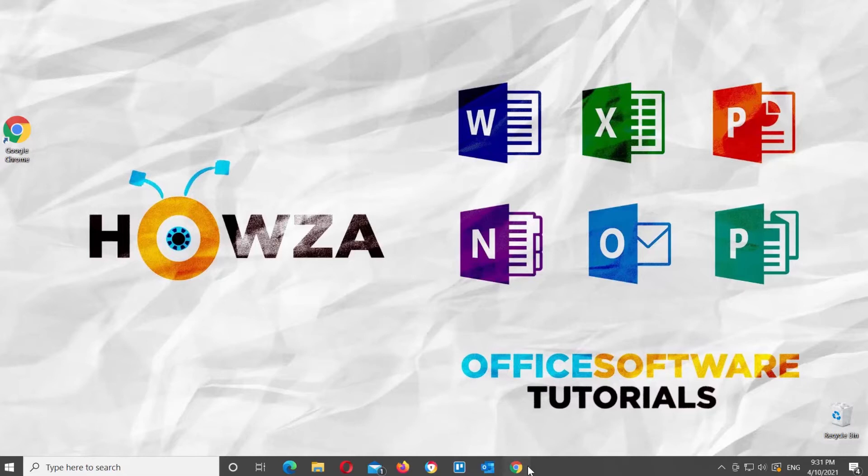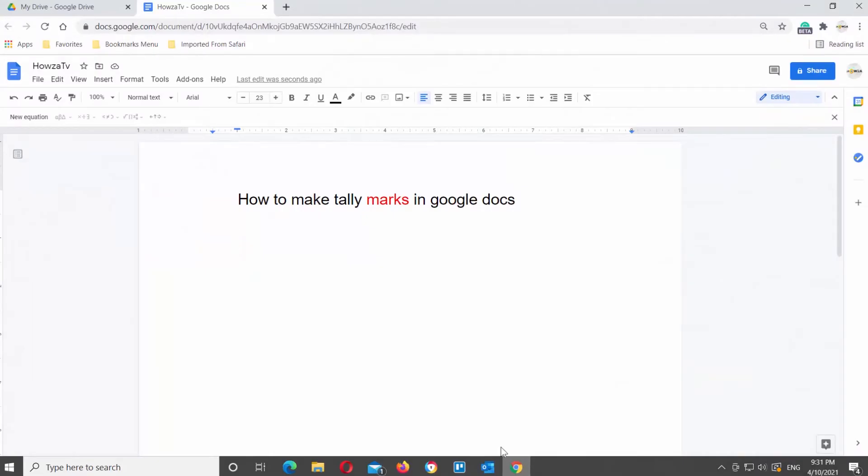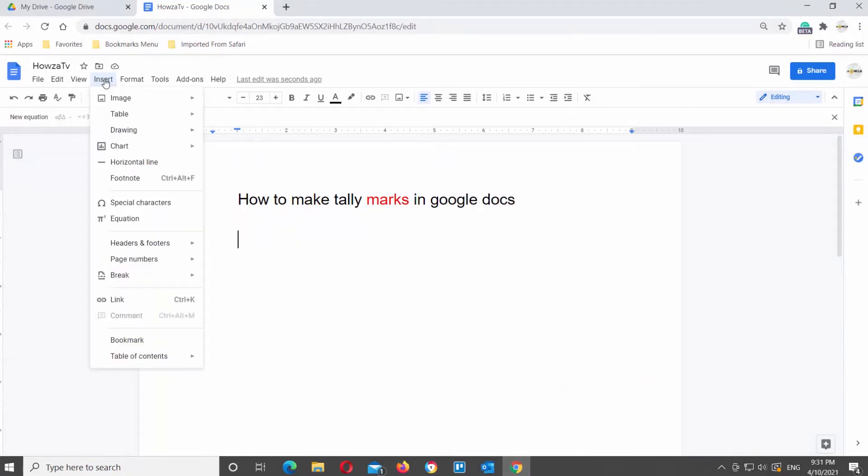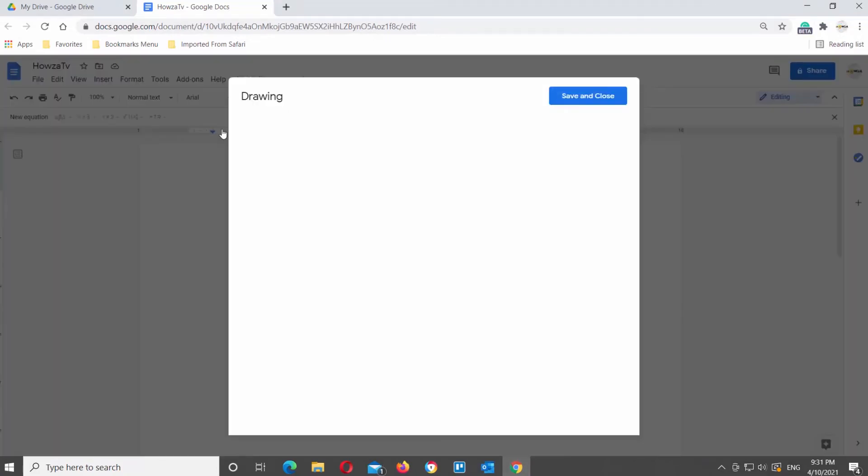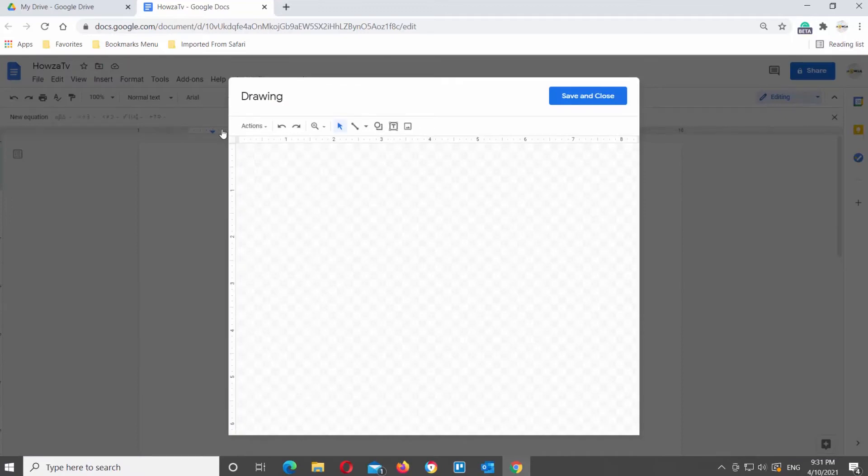Open Google Documents. Go to Insert tab at the top tools bar. Click on Drawing and choose New from the list. A new window will open.